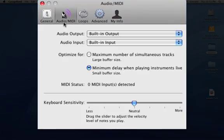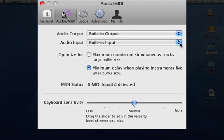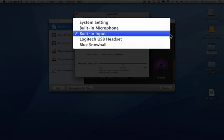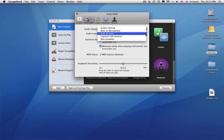Audio MIDI. The default is the built-in input and output. We need to change the input. We want the sound to go in from the Snowball mic. Anything that's connected to your computer that could possibly be used as an input device will show up in the drop-down menu.